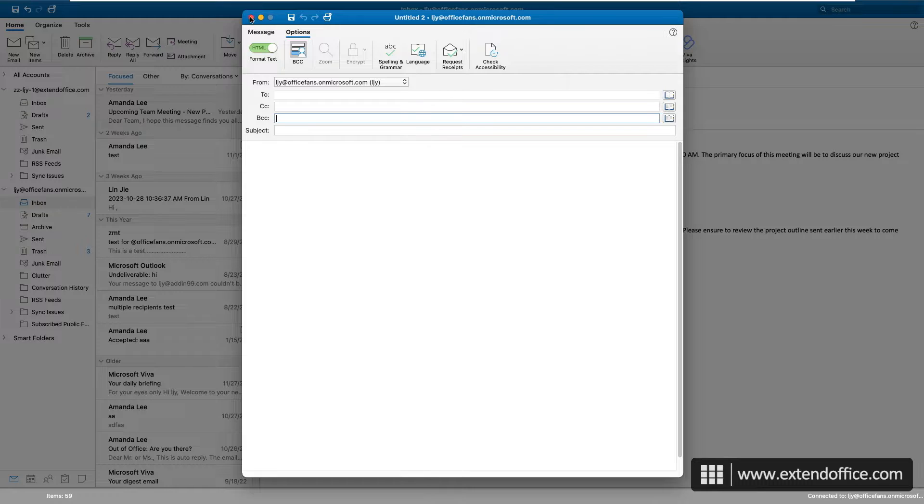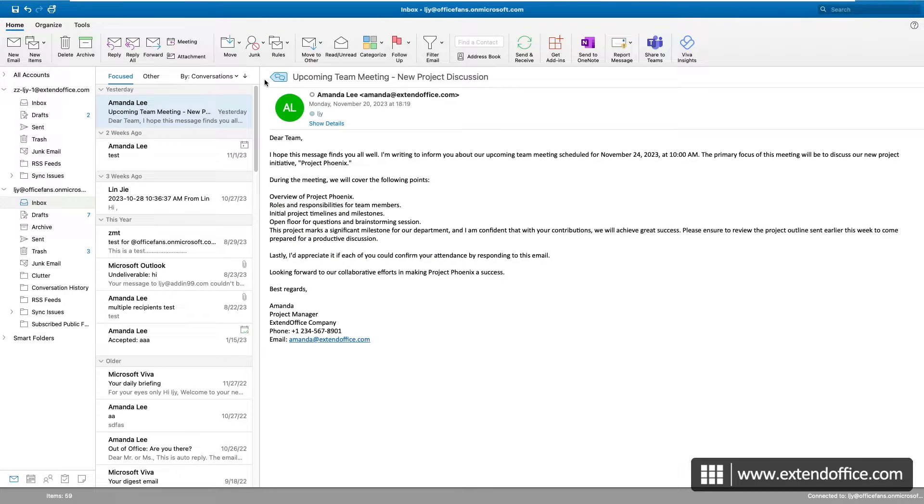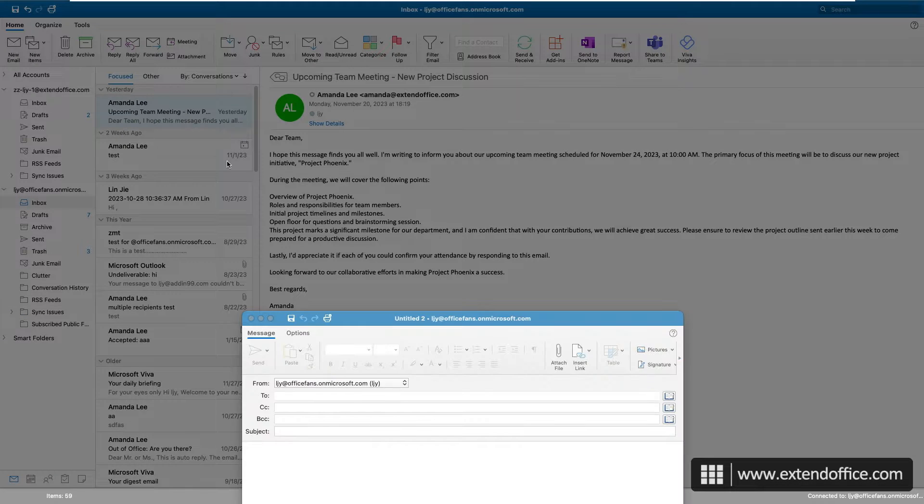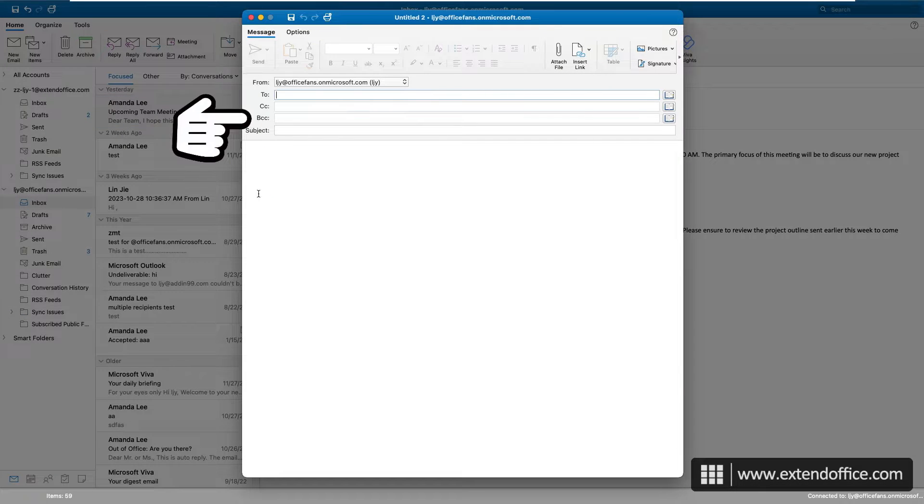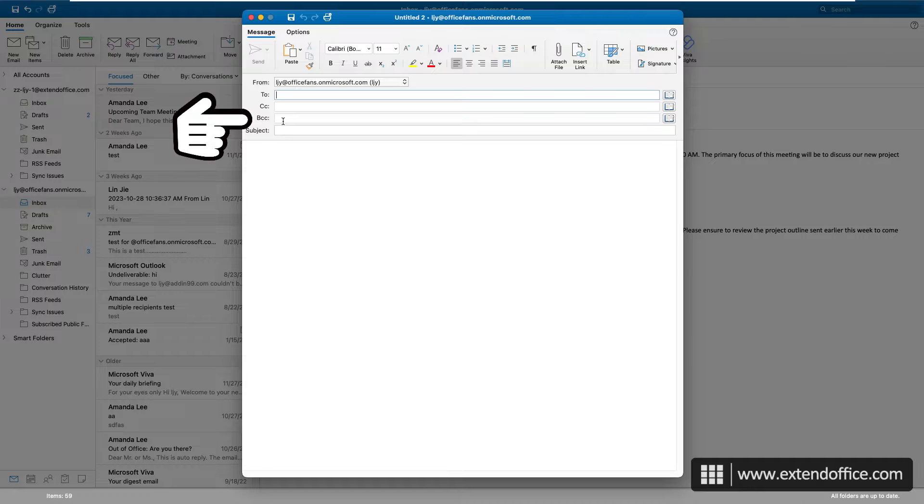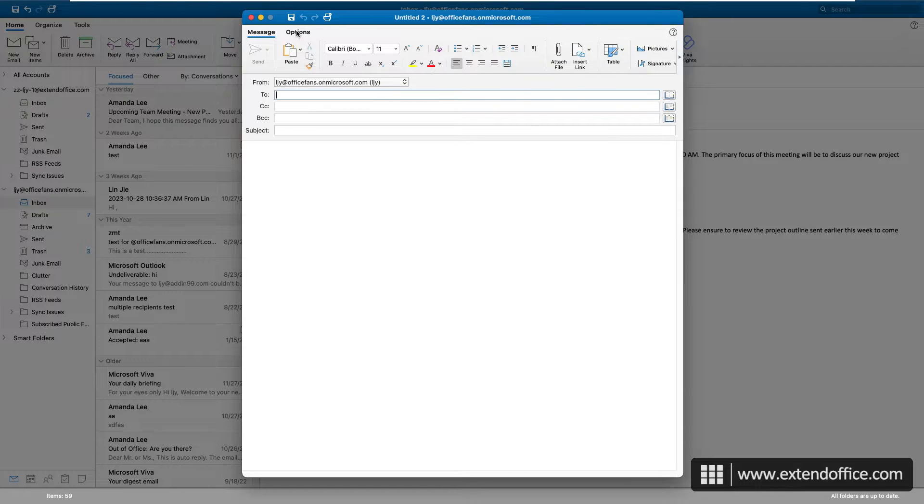When activated, the BCC field will be present in all messages you compose, until you choose to deactivate it by clicking the BCC button again.